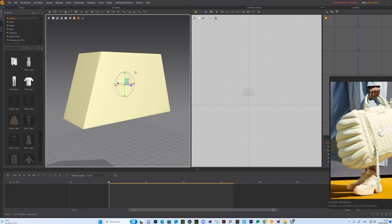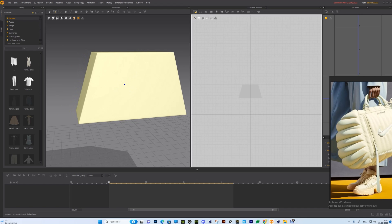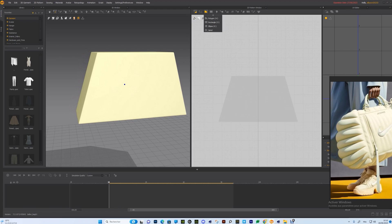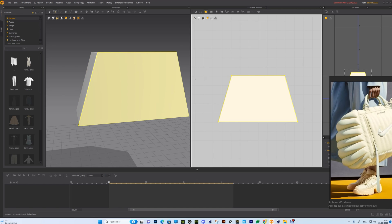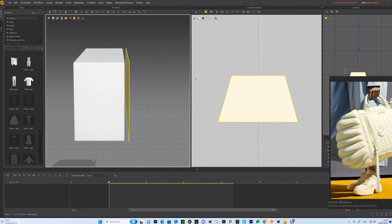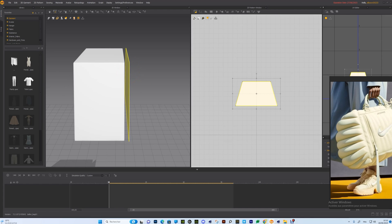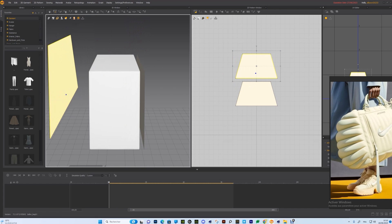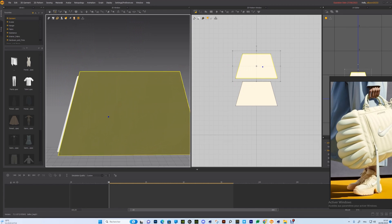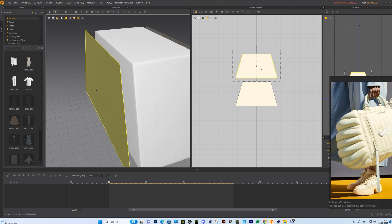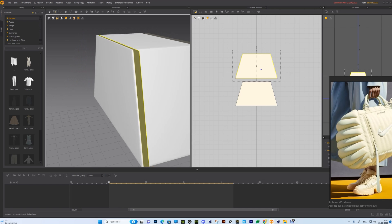Next we need to cover this pattern with fabric. Go to the Pattern window and create a manual polygon, then just follow the preview shape in the 2D window. Next we need to duplicate it and place it really close to our model.